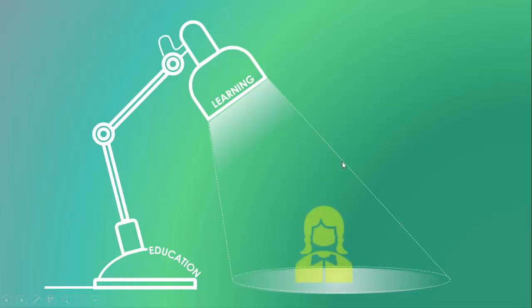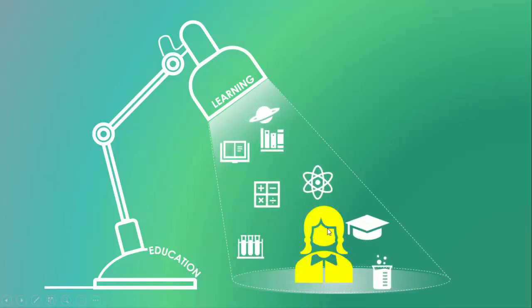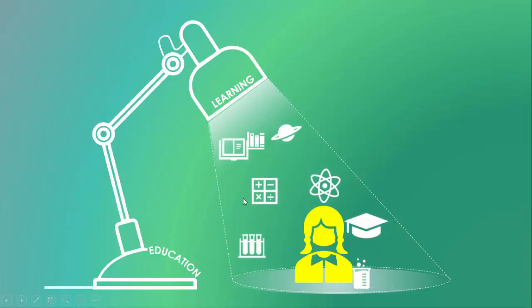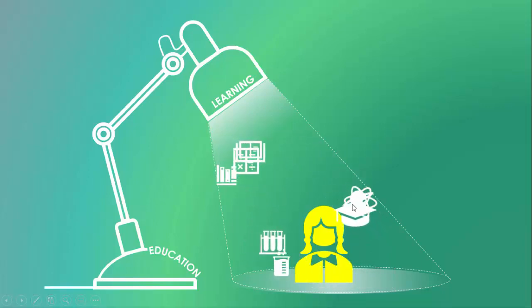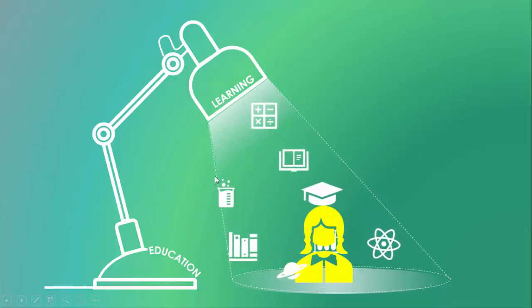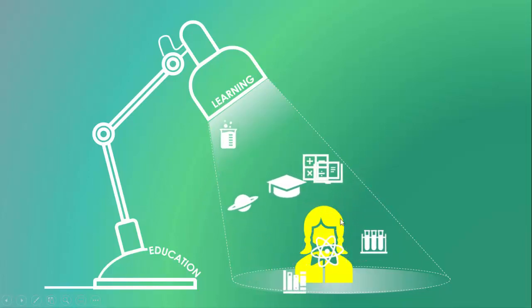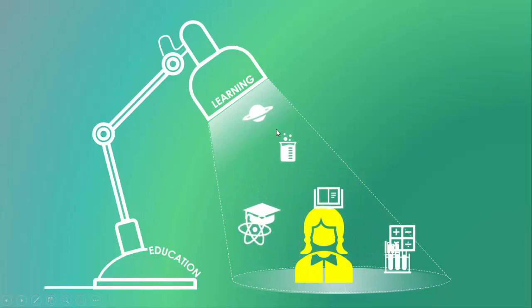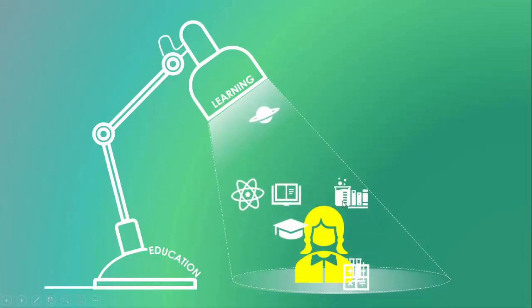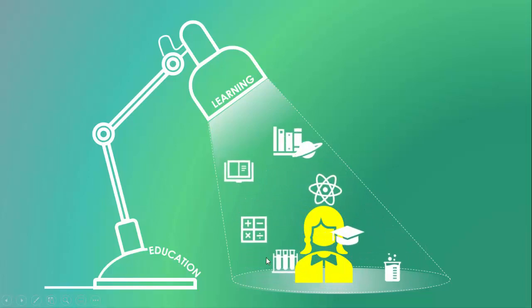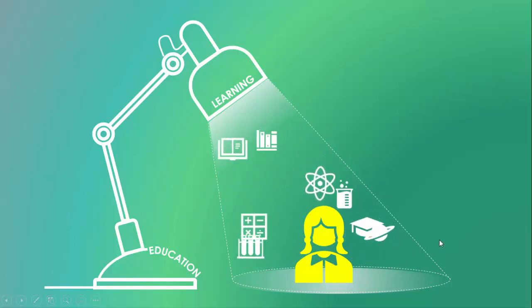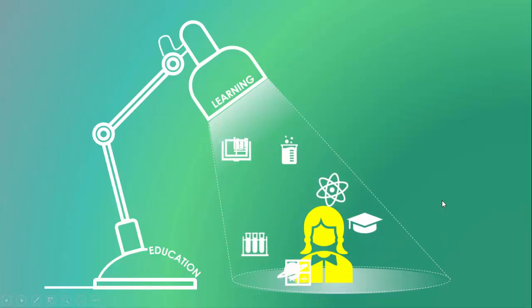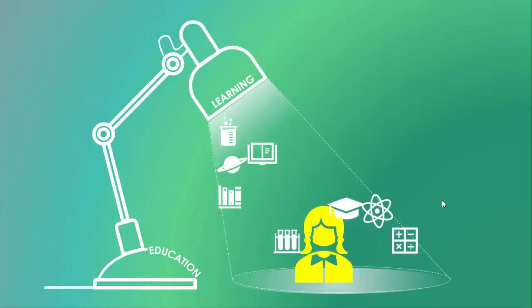When I click, it will show the focus, the light here, and I have provided a girl so that there are so many things she has to go through in the learning process which revolves around her. You can see here, the planet, some books, the hat, some tubes and everything. So let's see how to create this beautiful infographic slide in PowerPoint.